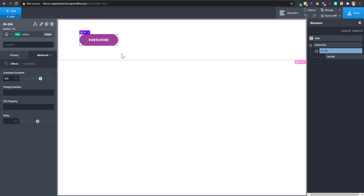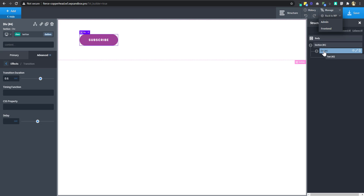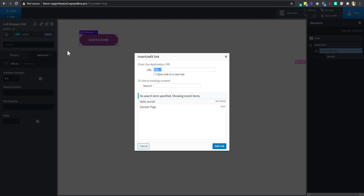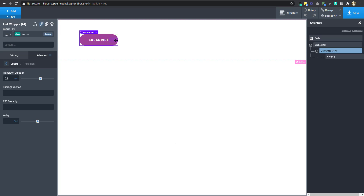Now let's save and preview on the front end. The button doesn't behave like a button yet. To make it behave like a button, I'll select this div and change it to a link wrapper, put the hash there, and now it's behaving like a button. If I refresh, the button is now behaving like a button with a pointer.